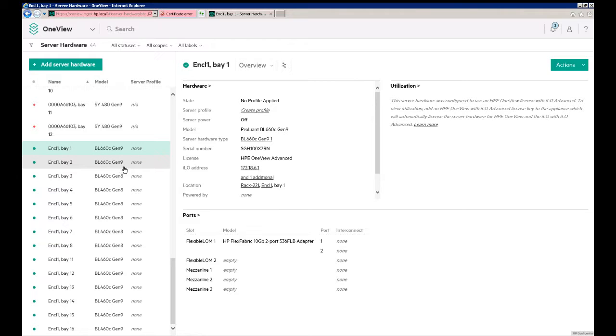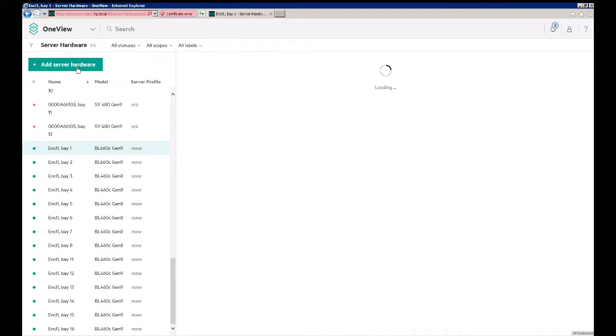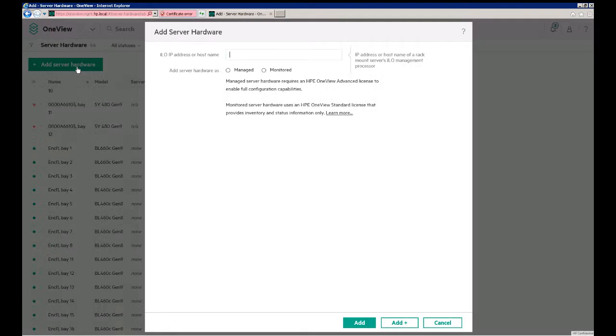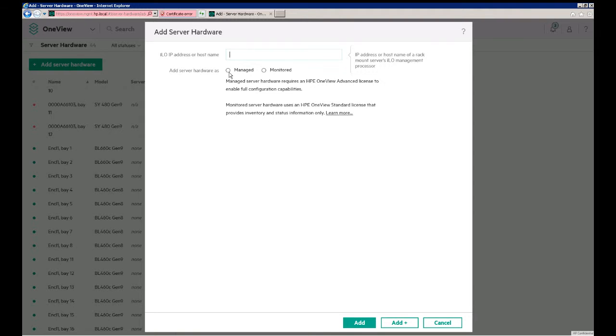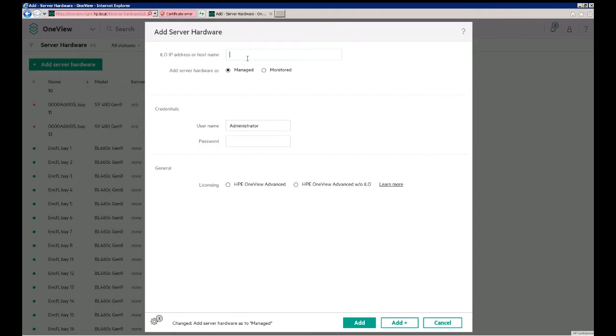So that's how to add a C7000 enclosure to OneView. To add a rack mount, we can click Add Server Hardware here on the Server Hardware page, and it's a similar process. You select either Managed or Monitored, whether you either have a license, or if it's an older server you can only monitor, and then you put in the IP address of the iLO.